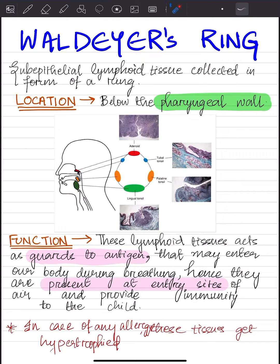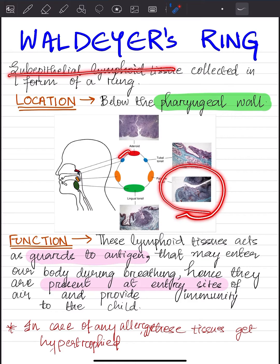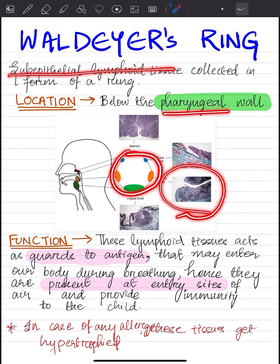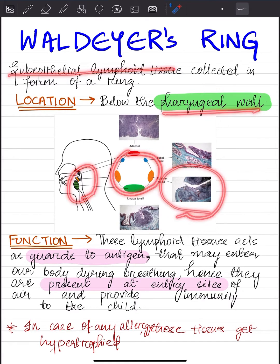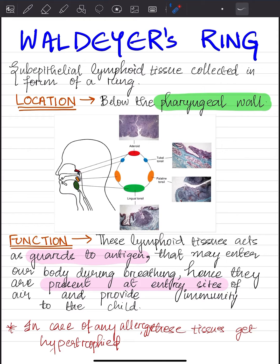Hey guys, hope you are doing well. Today we are going to study about Waldeyer's ring. Waldeyer's ring is a sub-epithelial lymphoid tissue which is collected in the form of a ring and is present below the pharyngeal wall. These lymphoid tissues act as the guard to the antigens that may enter our body.